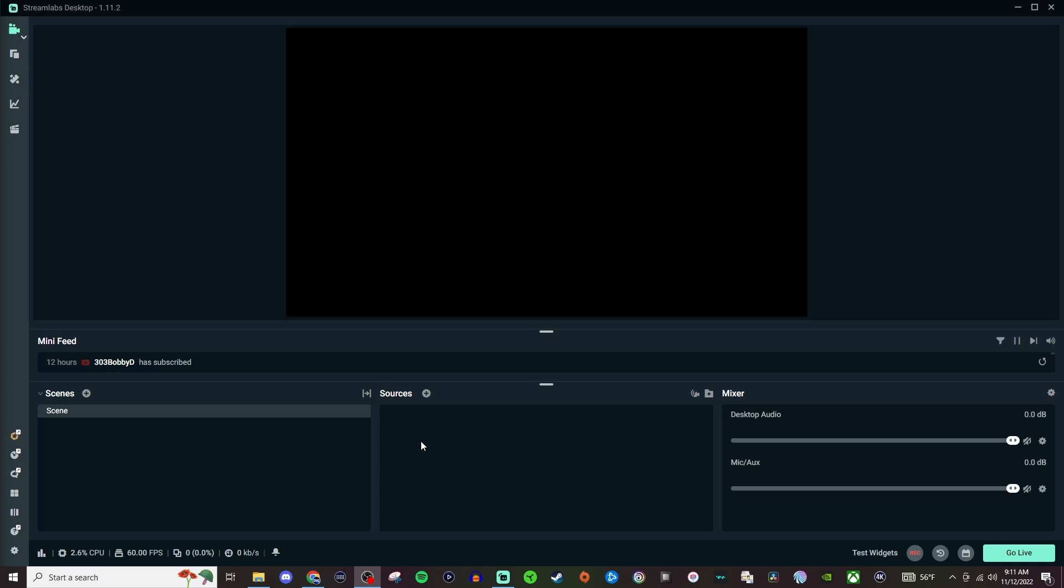Welcome everyone to another Streamlabs Desktop tutorial. Today I'm going to be showing you how to create a scene in two different ways.